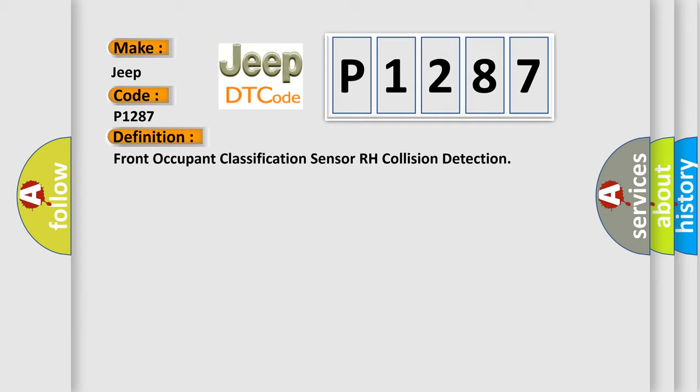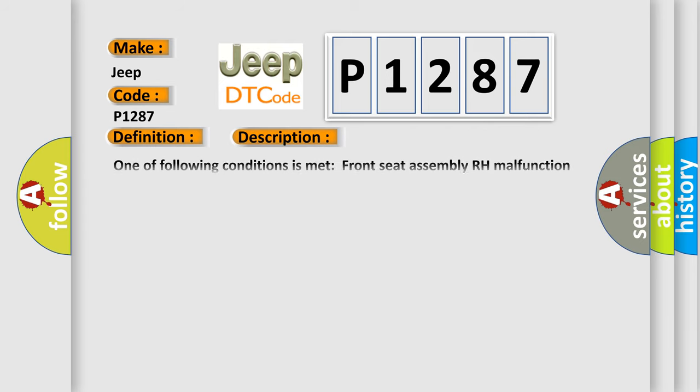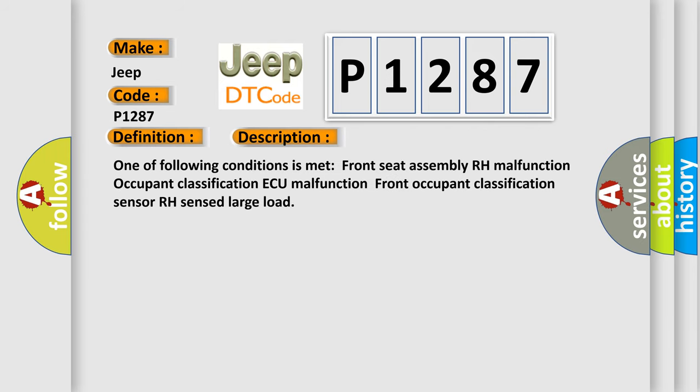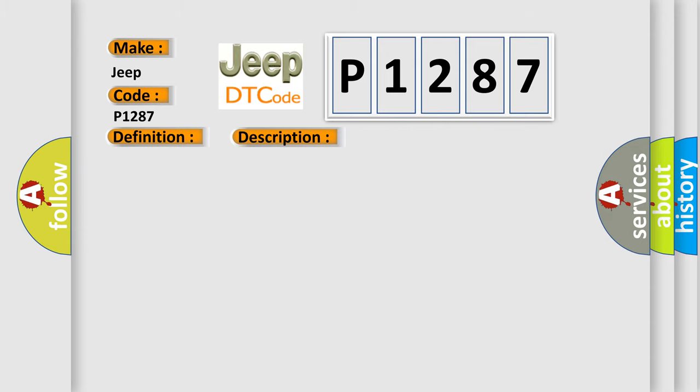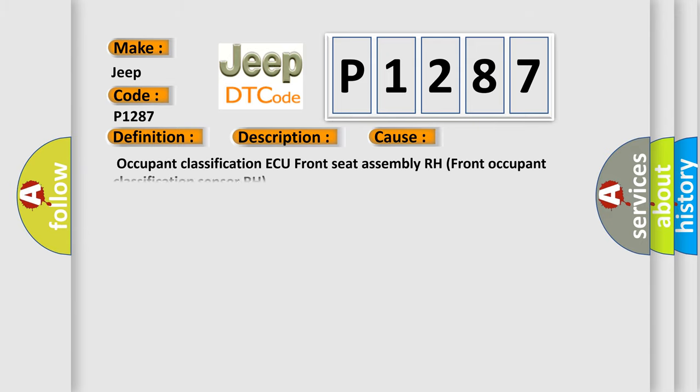And now this is a short description of this DTC code. One of the following conditions is met: front seat assembly RH malfunction, occupant classification AQ malfunction, or front occupant classification sensor RH sensed large load. This diagnostic error occurs most often in these cases: occupant classification AQ, front seat assembly RH, or front occupant classification sensor RH.